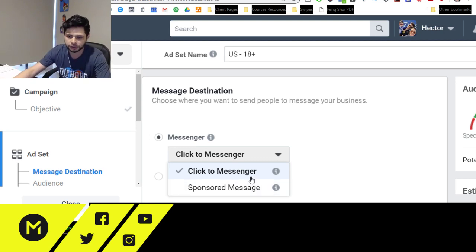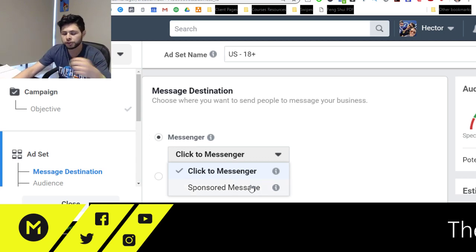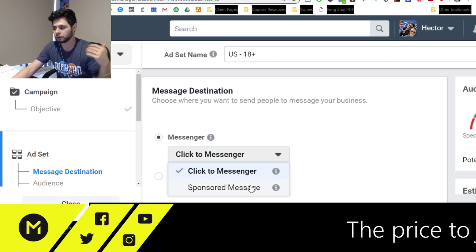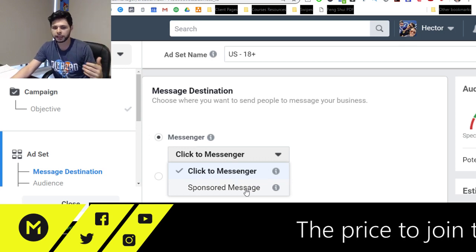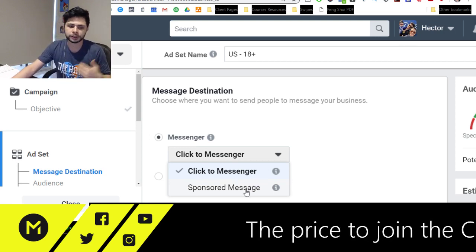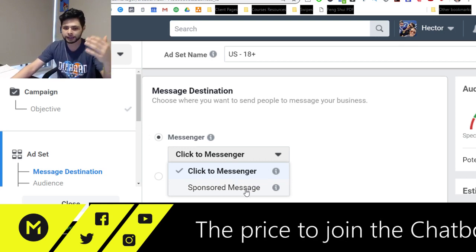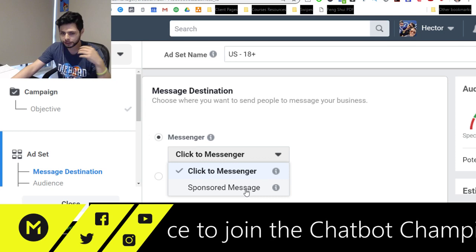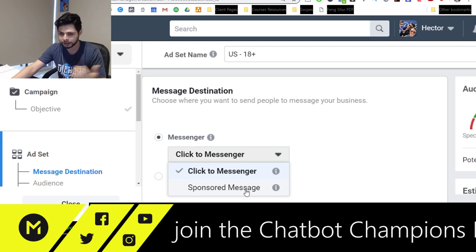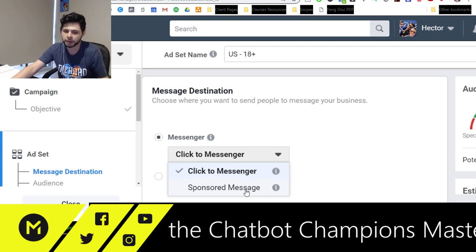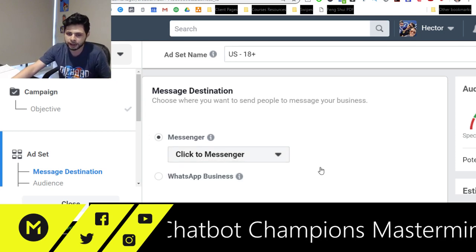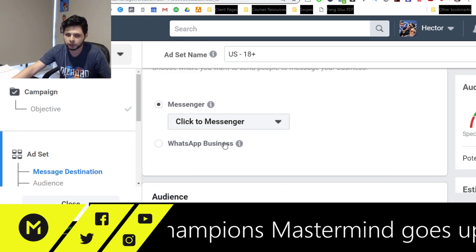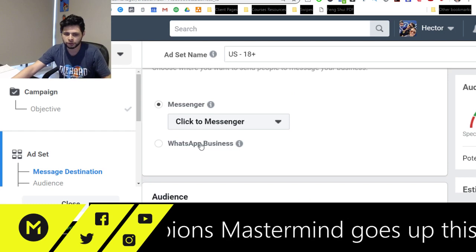Whereas Sponsored Message is actually once you already have people in your chatbot, if you want to put an ad in there, you can actually run an ad to them in their inbox. But they already have to have been a part of your subscribers.